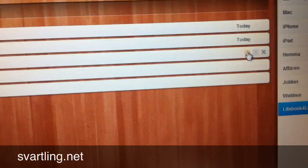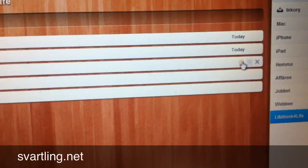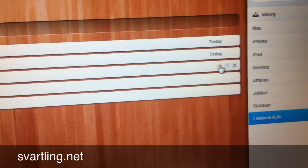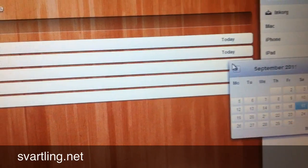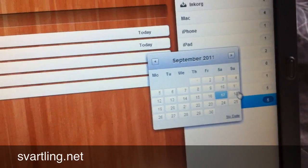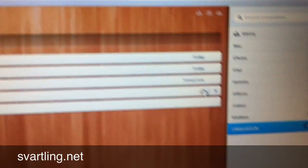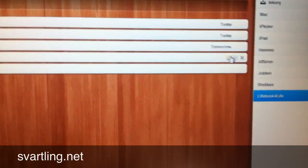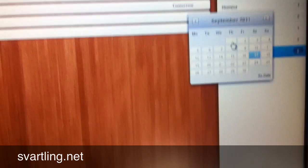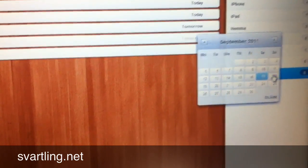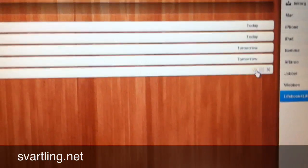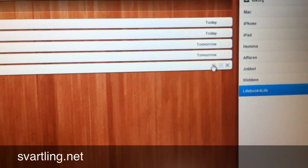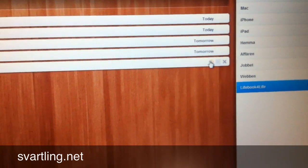Write blog post will be tomorrow. And this task also tomorrow of course. And the last task, share video everywhere will also be tomorrow.